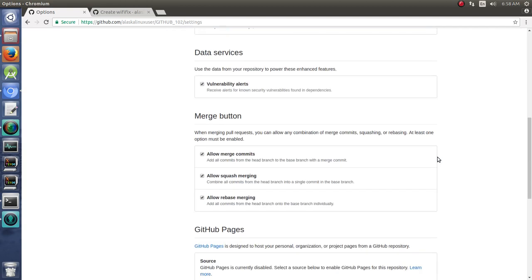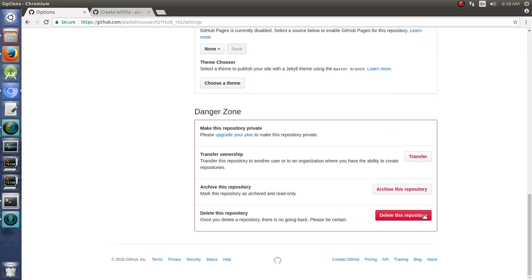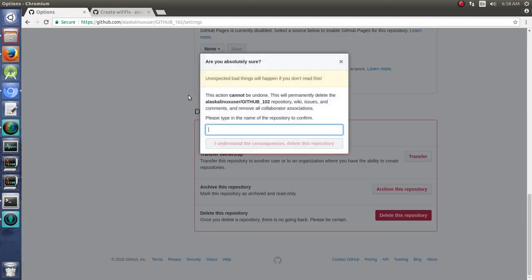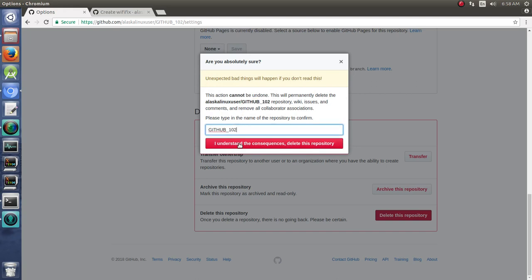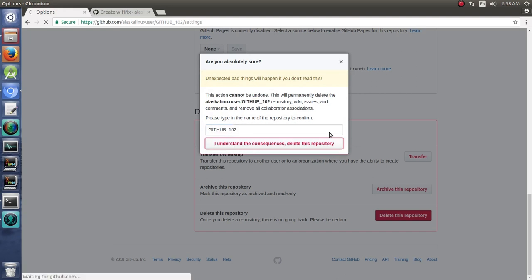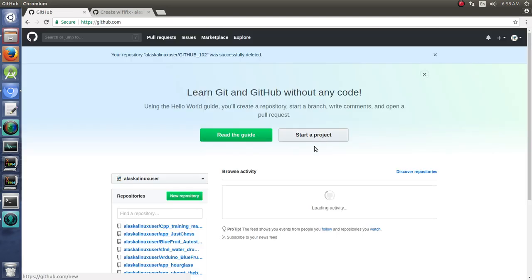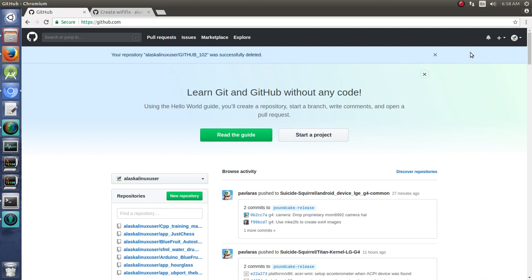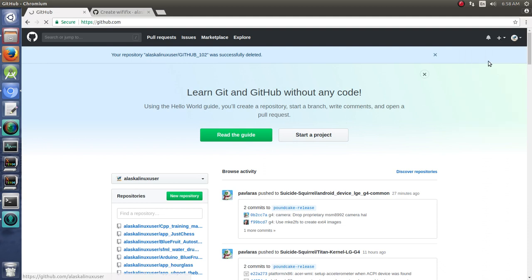So I'm just going to be deleting these repositories because they were just for this video series. We won't need them anymore. And we'll go ahead and get rid of those.